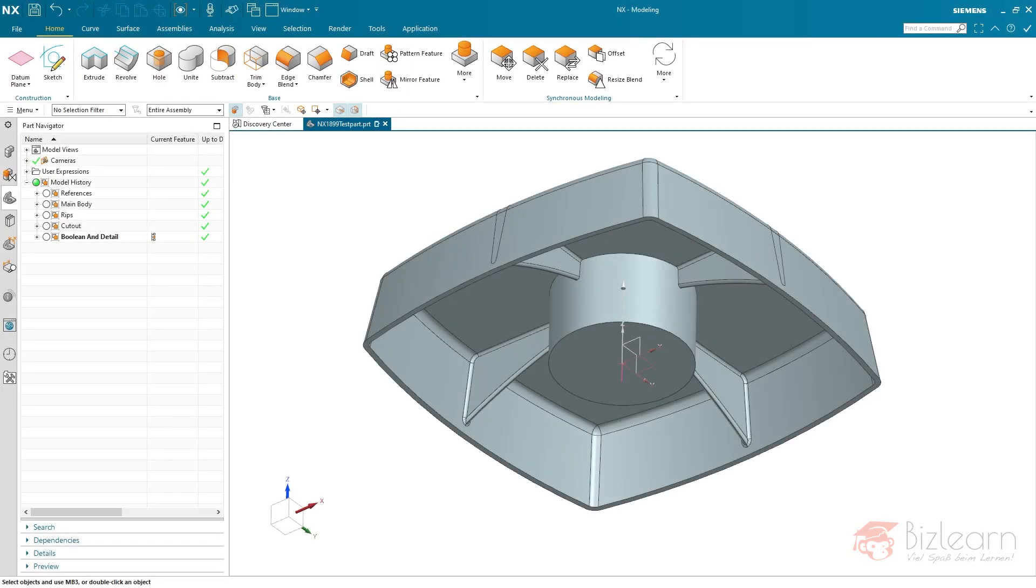Hey guys, how are you doing? It's Simon from BizLearn here. Hi and welcome to a new review video of the latest major release NX1980.